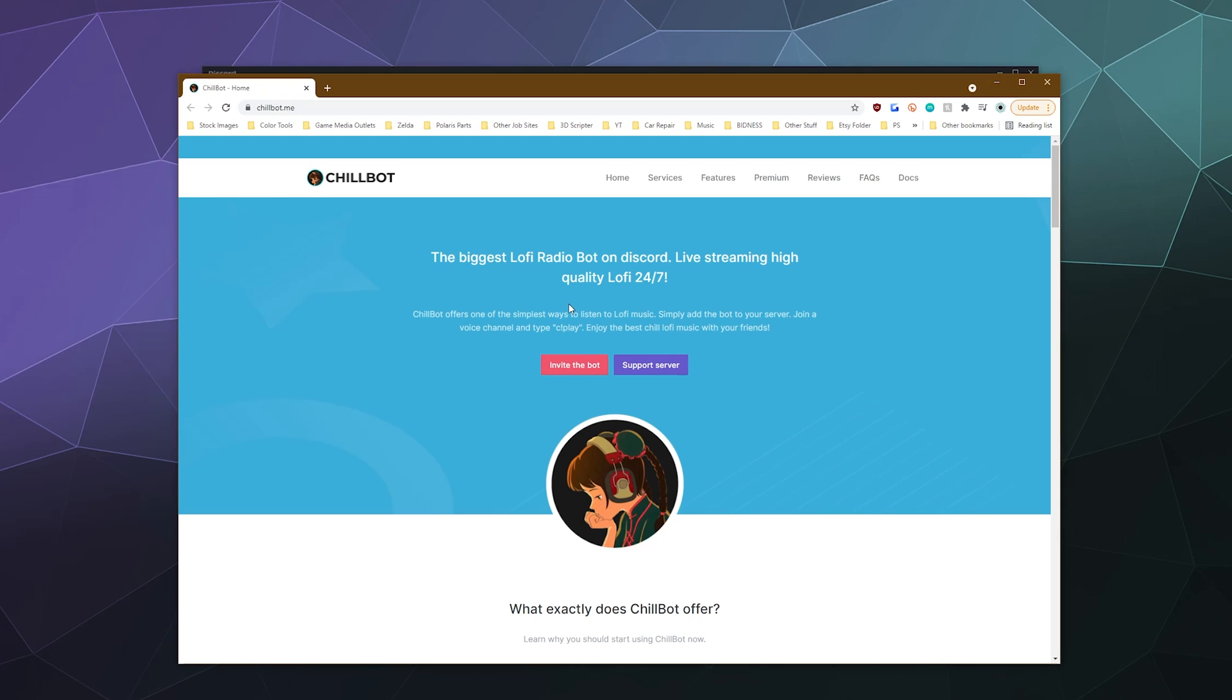In this case, the basic bot plays just lofi. And then if you get the premium version of the bot, it has the ability to change between several different live streams that cater to a variety of different types of relaxing, calming music so you can just chill out with your friends on your Discord server.